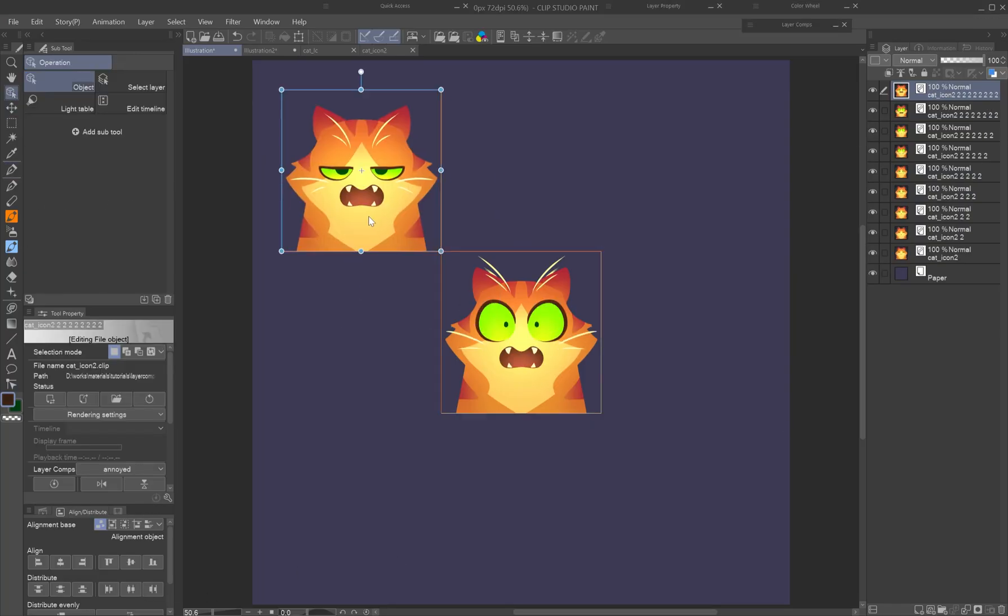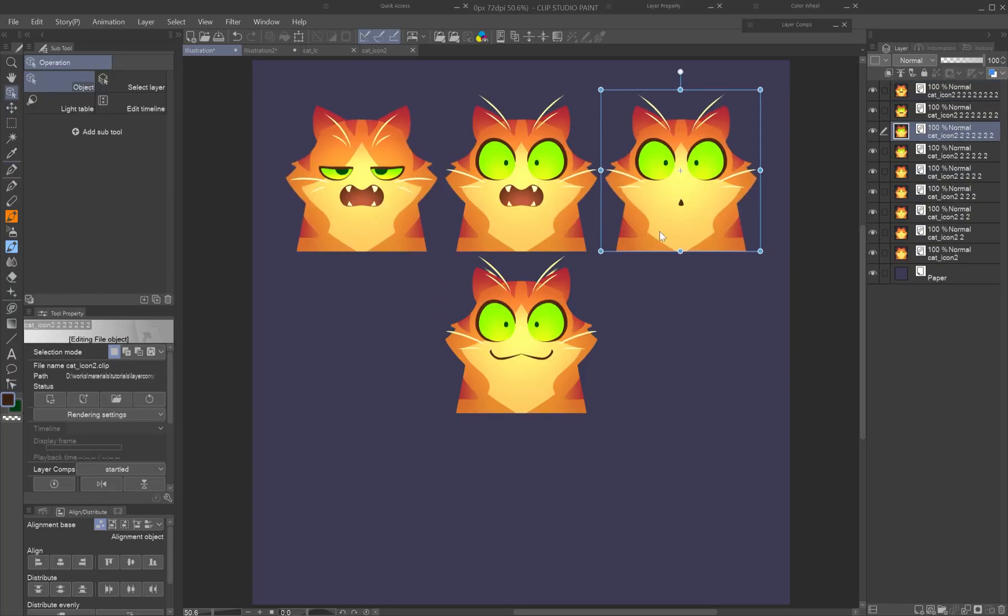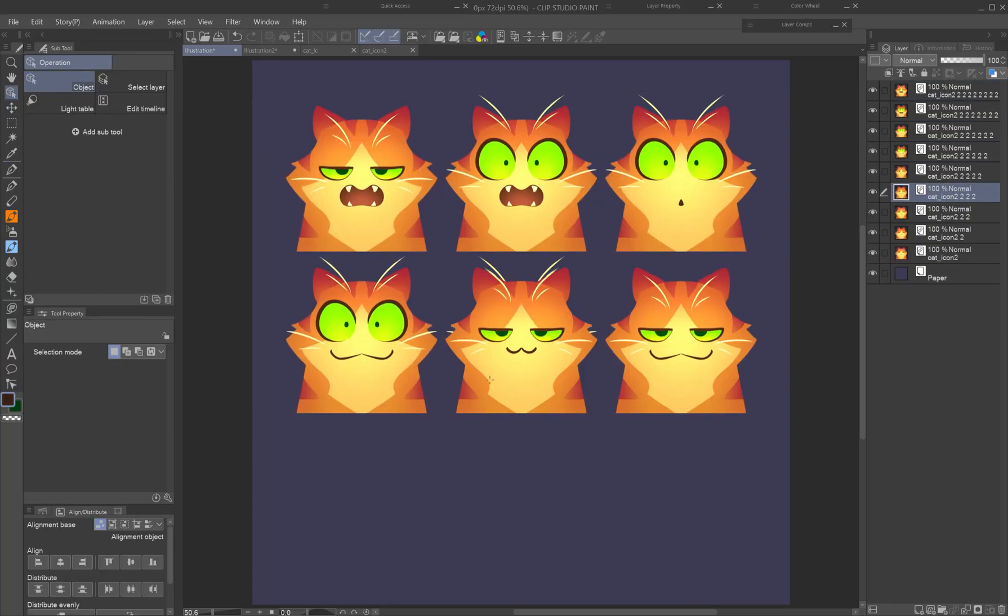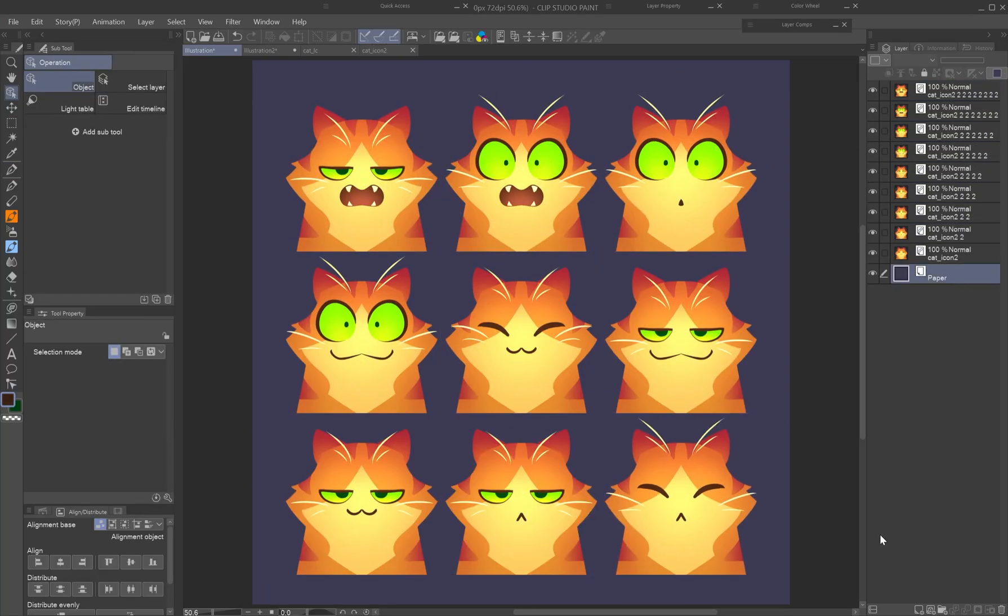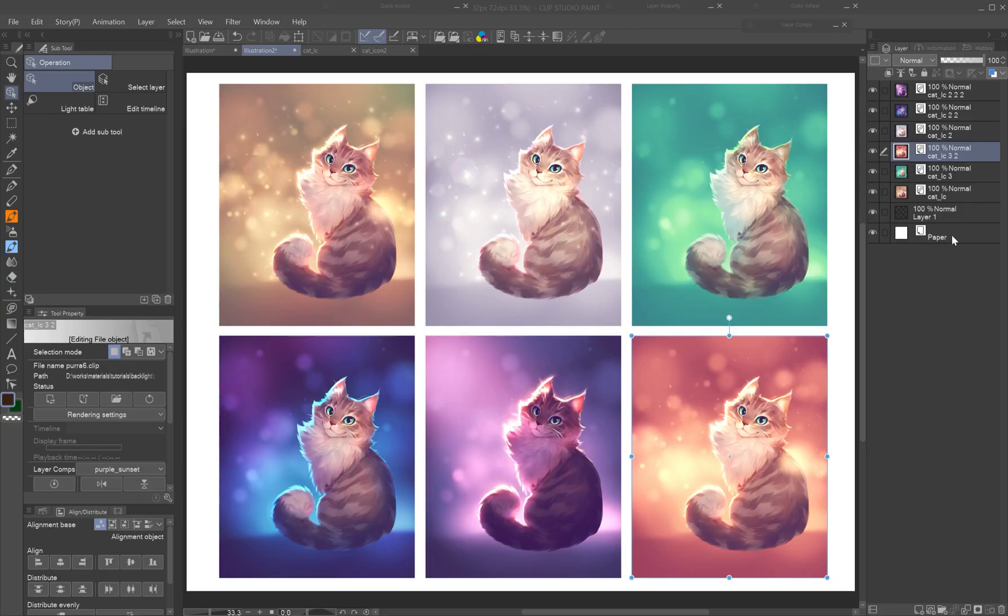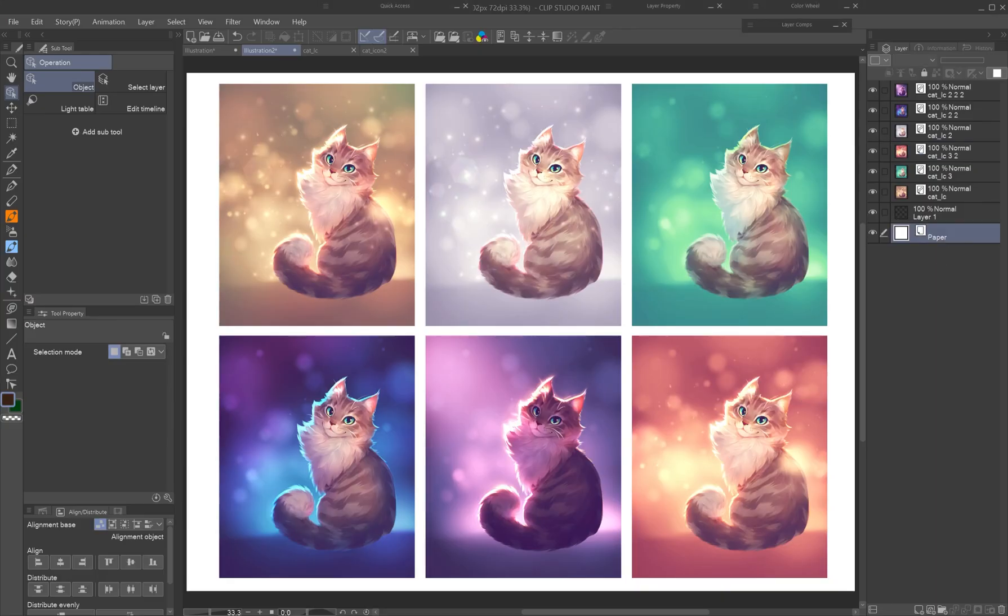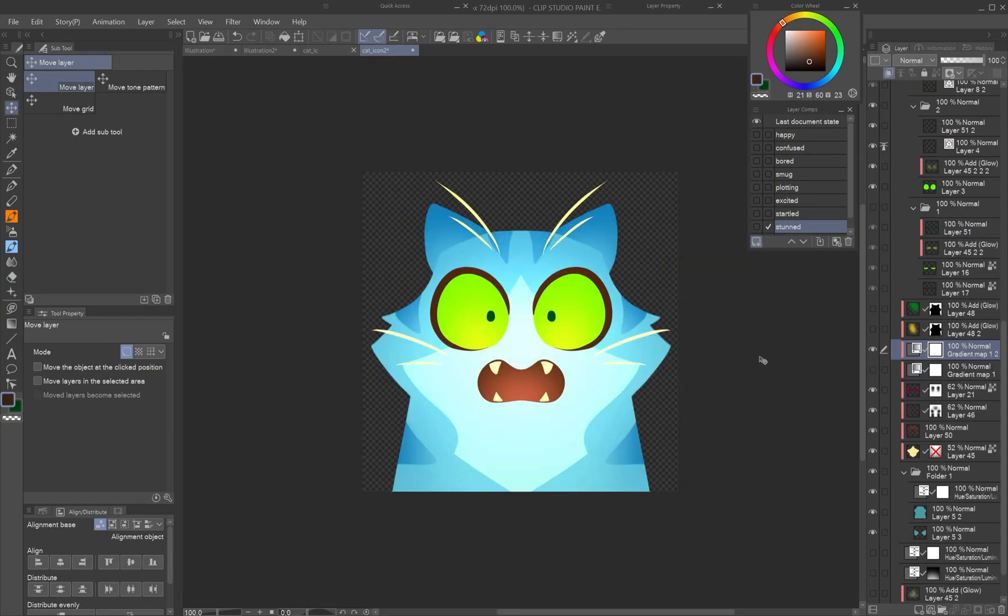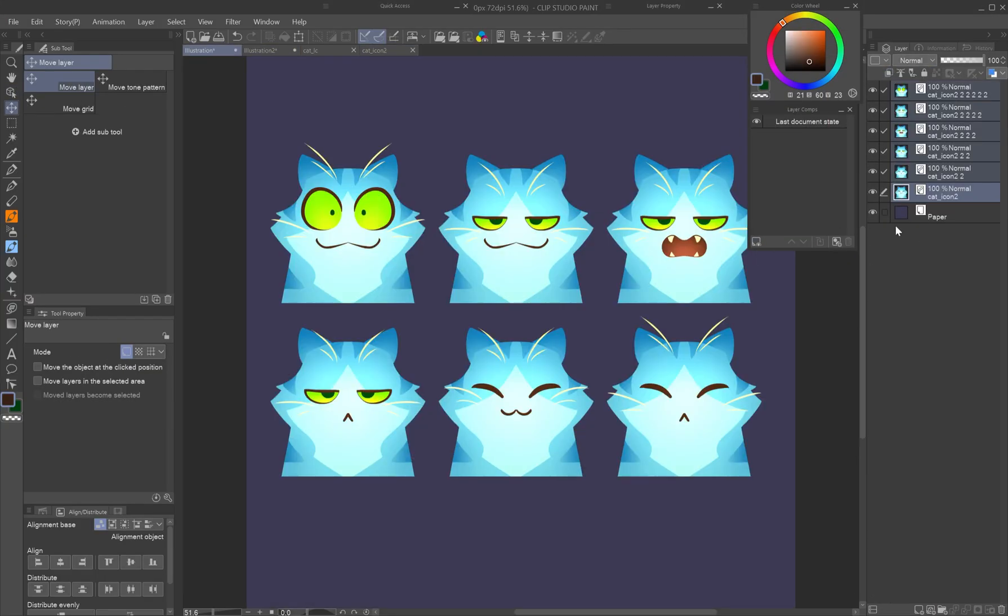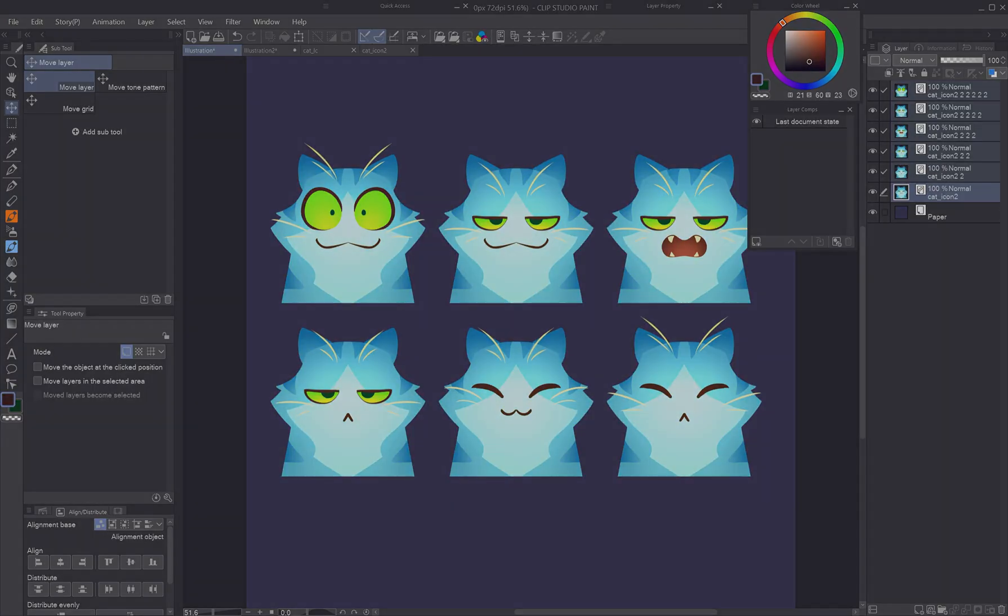This lets you create a layout or presentation with multiple versions of the same asset, without duplicating, copying, or flattening anything. All linked layers will update automatically when you edit and save the source file.